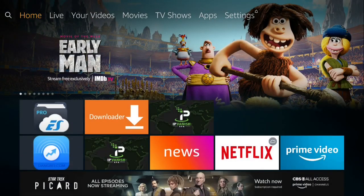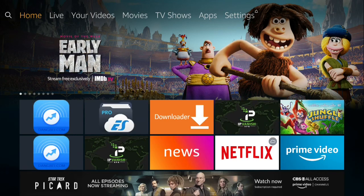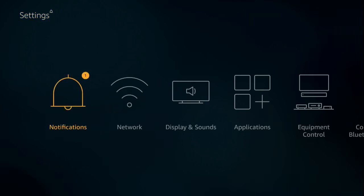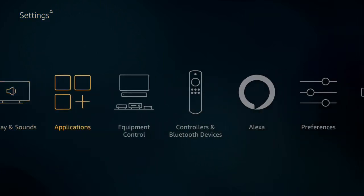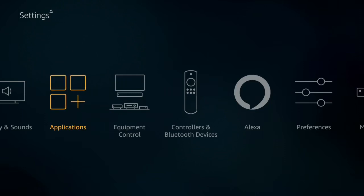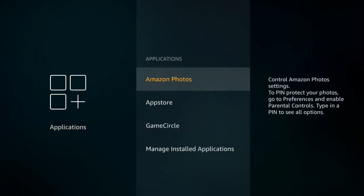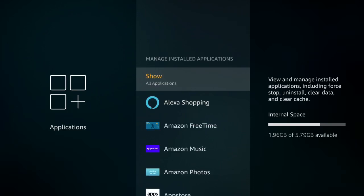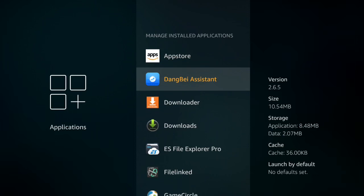Now that the installation is done, I'm going to show you the latest version of DB TV Assistant version 2.6.5. Go to Settings, go to Applications, go to Manage Installed Applications, and go to DB TV Assistant version 2.6.5. Now that I've shown you the latest version, push the Home button.